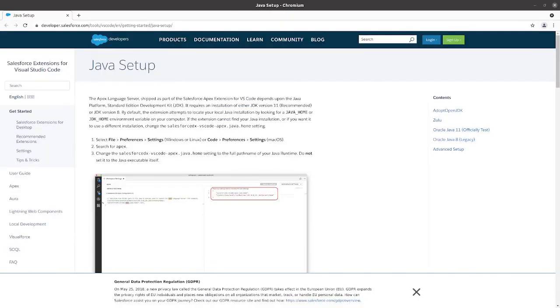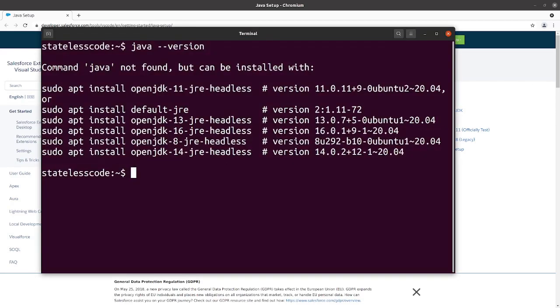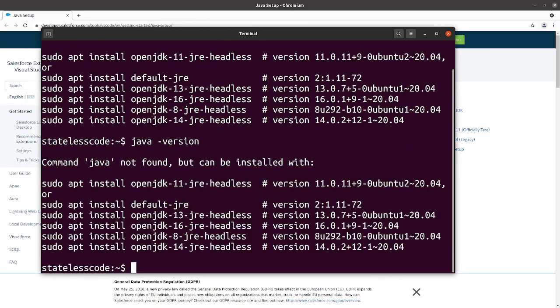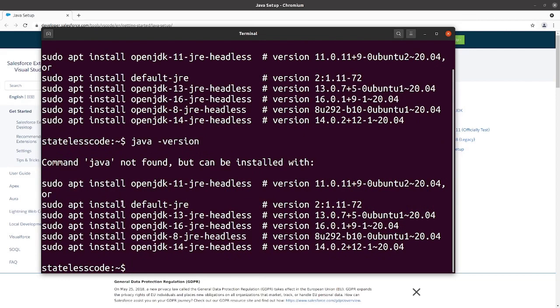The other thing we're going to do is we're going to go and make sure that we have Java installed and set up so that we can use the Apex language services within the Salesforce extension pack. Note here, if I Java version on this particular machine, I don't have it installed yet. And so, it gives you information on installing the JRE.